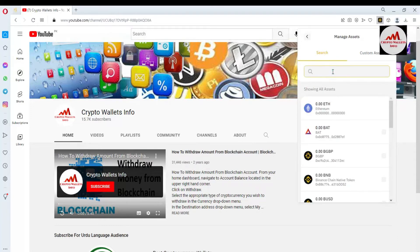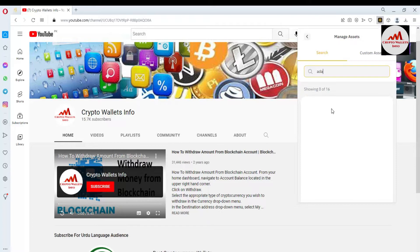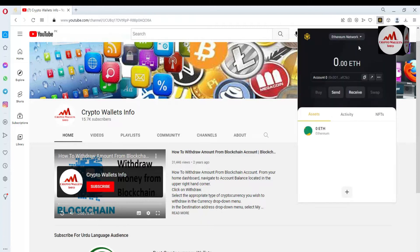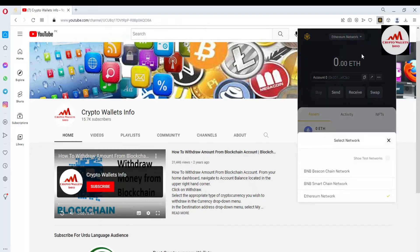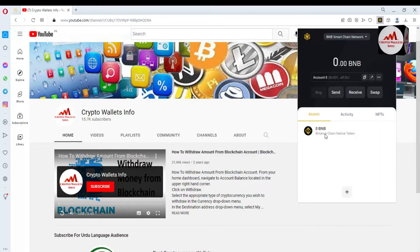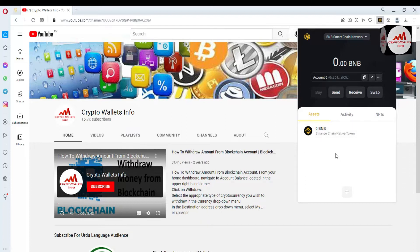I searched for ADA but there is no wallet or token shown. So I clicked back. You can see that by default the Ethereum network is selected, but we need to add the Cardano wallet address on BEP20. So go to the network area and select the BNB Smart Chain network. When I click on it, you can see only BNB wallets are shown. I need to add the Cardano wallet address on BEP20.